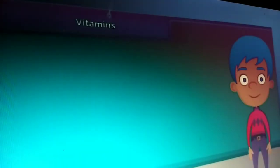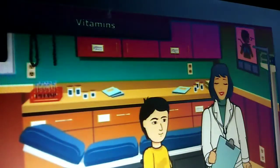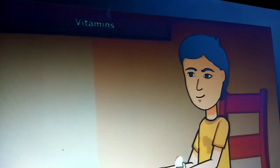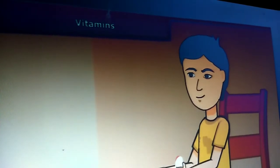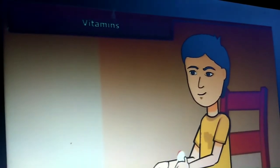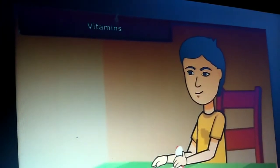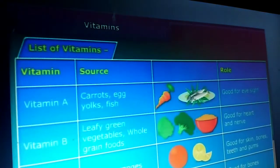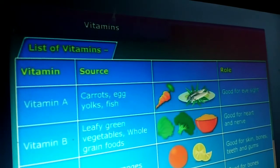Friends, when you get ill and go to the doctor, he advises you to take some fruits with light food because many of our body processes require vitamins present in fruits and vegetables. They are required in very small amounts. Here is a list of vitamins, their sources and their roles.